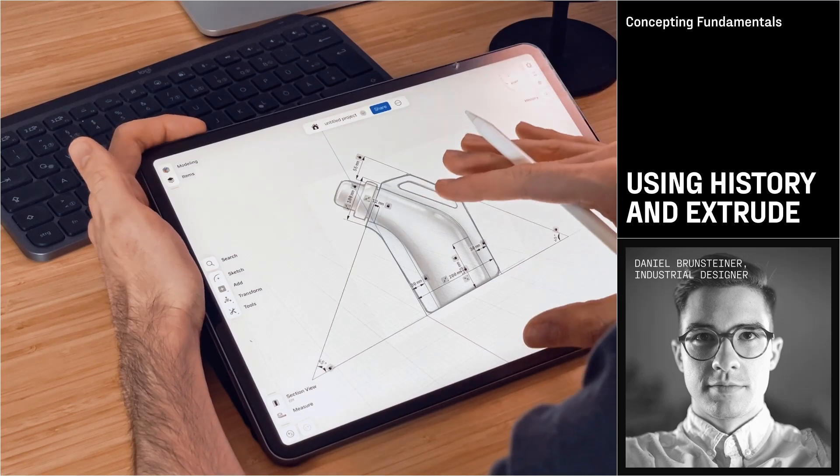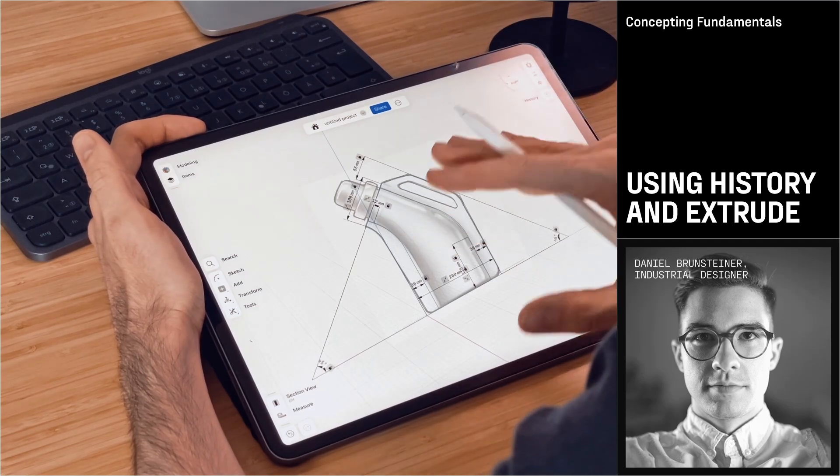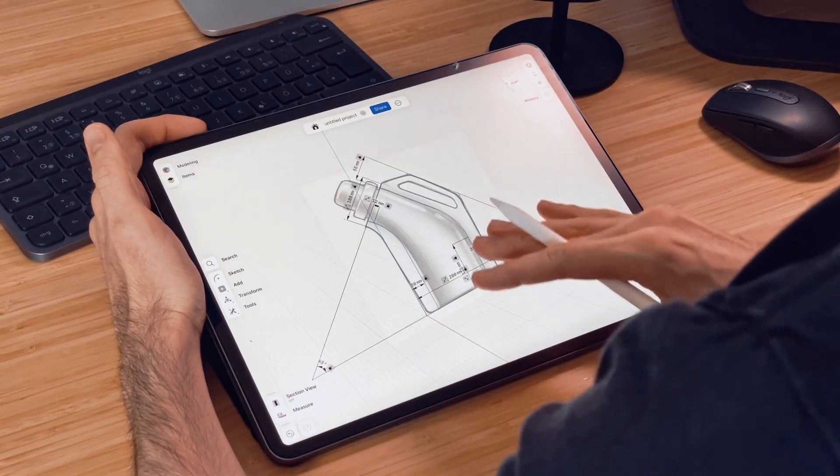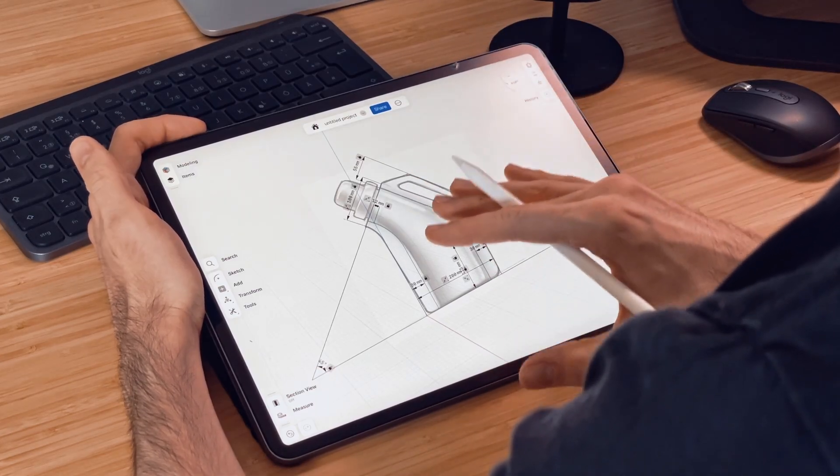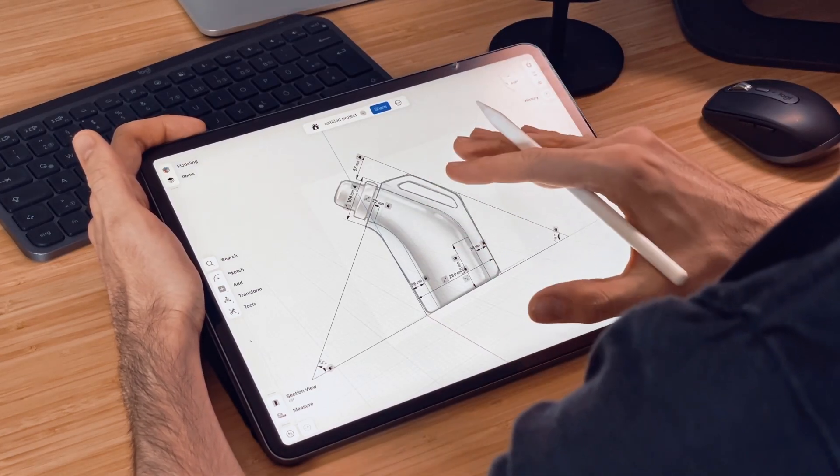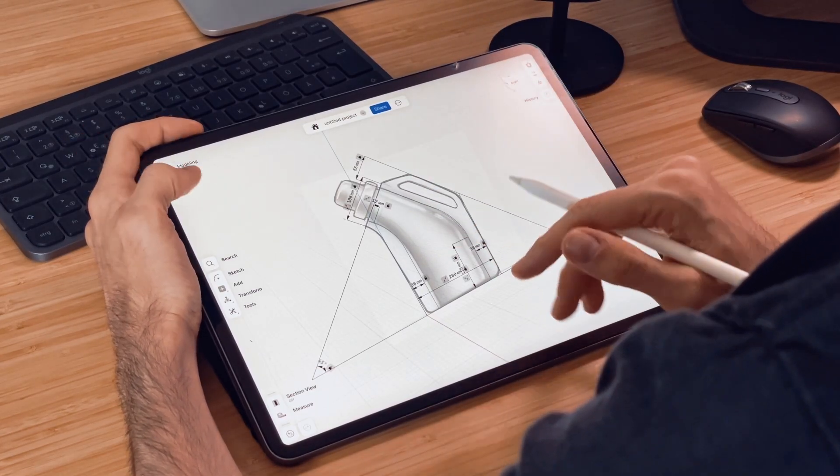So now that we have our sketch, let's create our 3D data and we are going to use parametric design and history here in Shapr. So let's check and see how we can access those features.